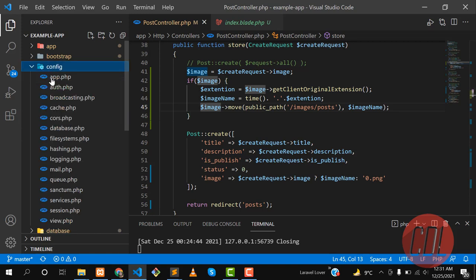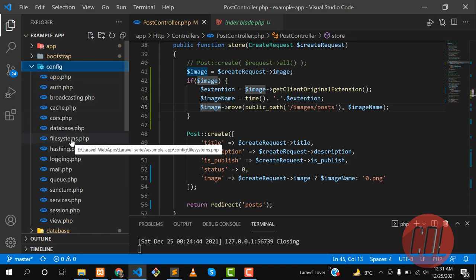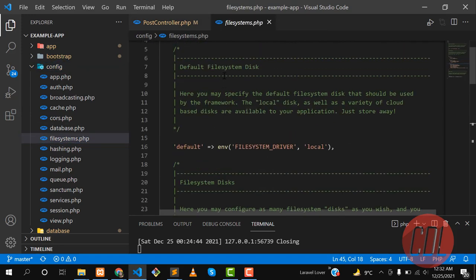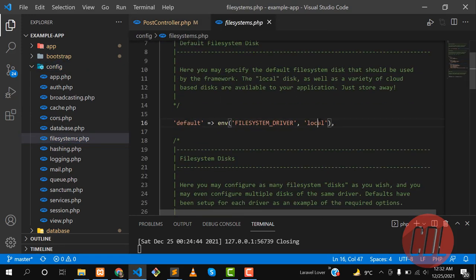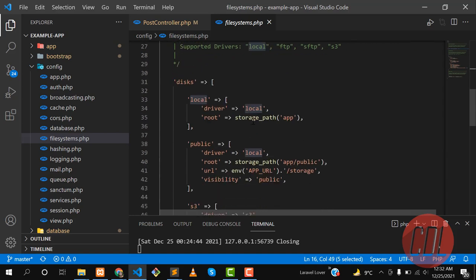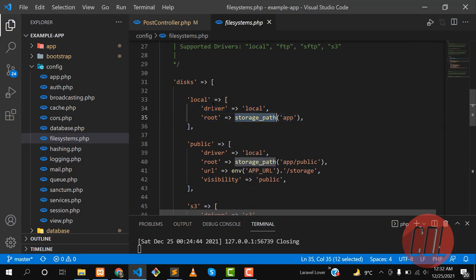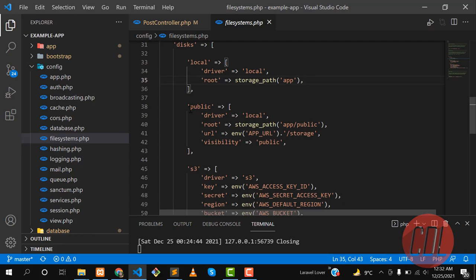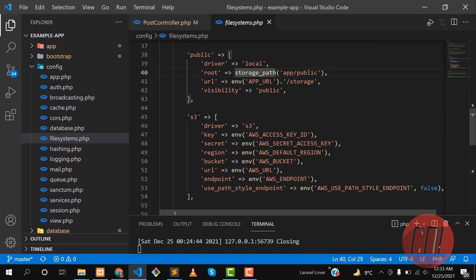To check what file system we have in our Laravel application, go to the config directory and open the filesystem.php file. By default it loads 'local', which stores images in the storage directory. If you specify 'public' in your controller, it will store inside app/public, like we did in the previous video.